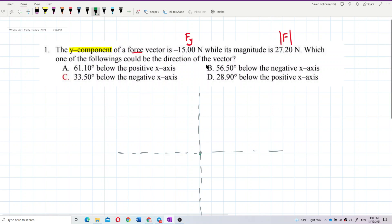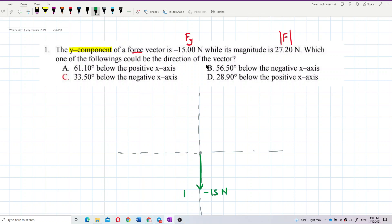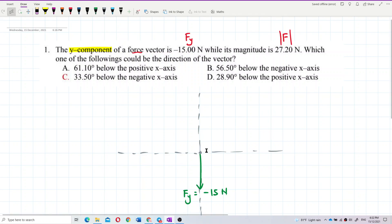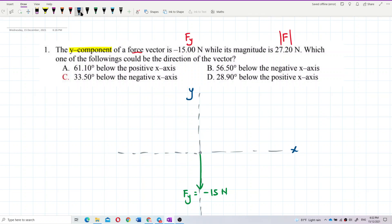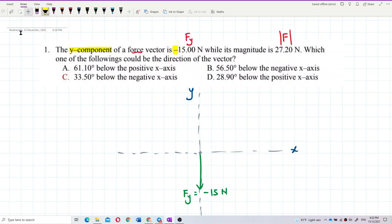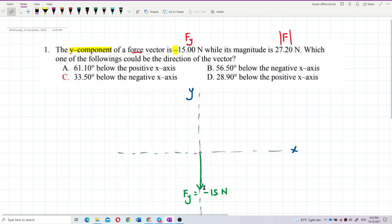fy is here, so this is negative 15 newton. The vector f should be below the x-axis. Since fy is negative, negative means the y component of this force is going below, so this force must be below the x-axis.